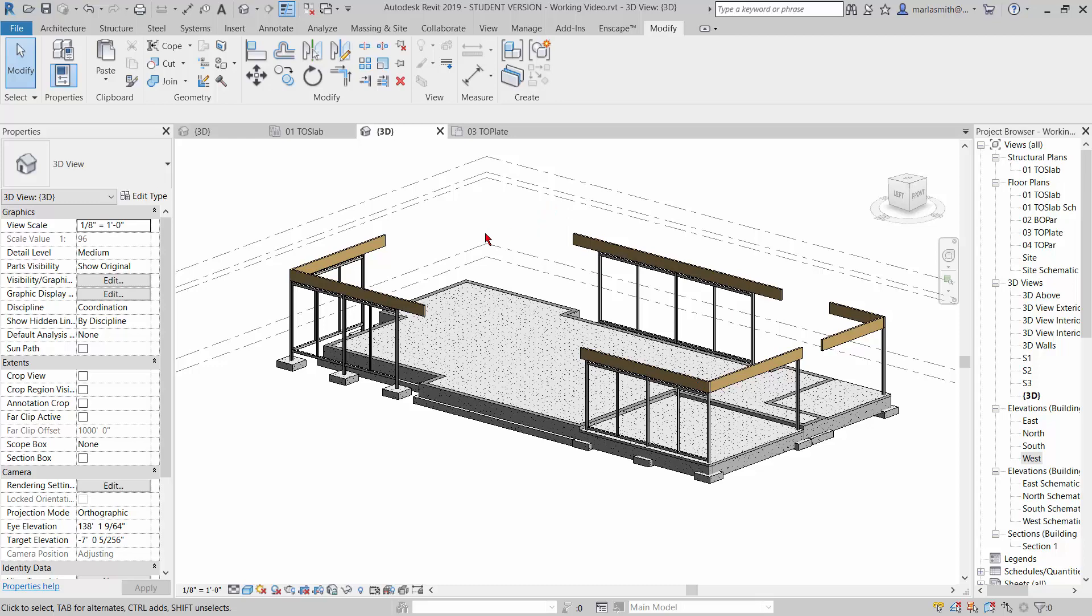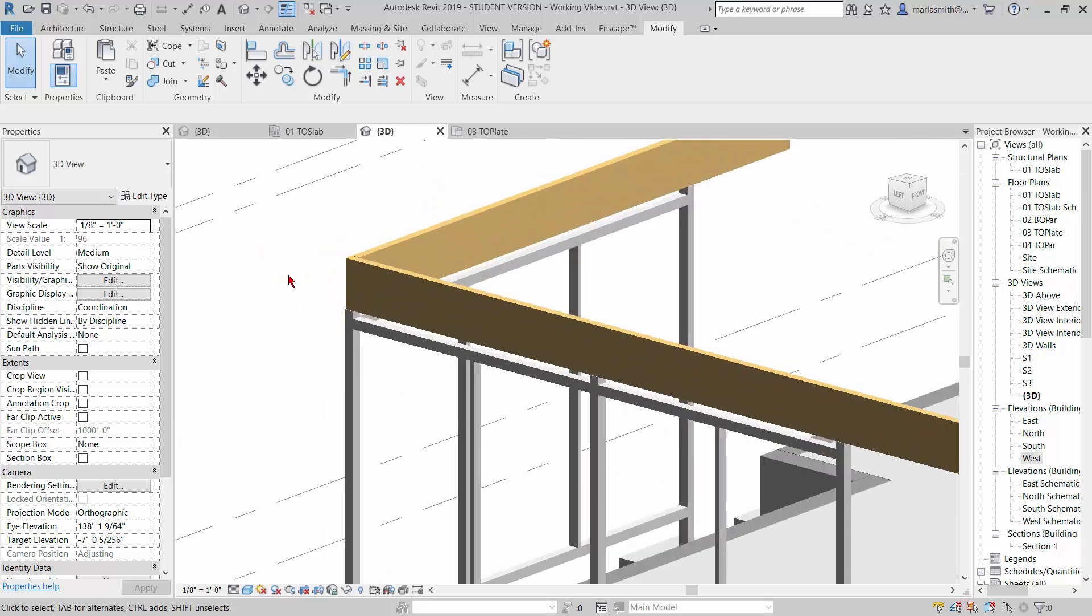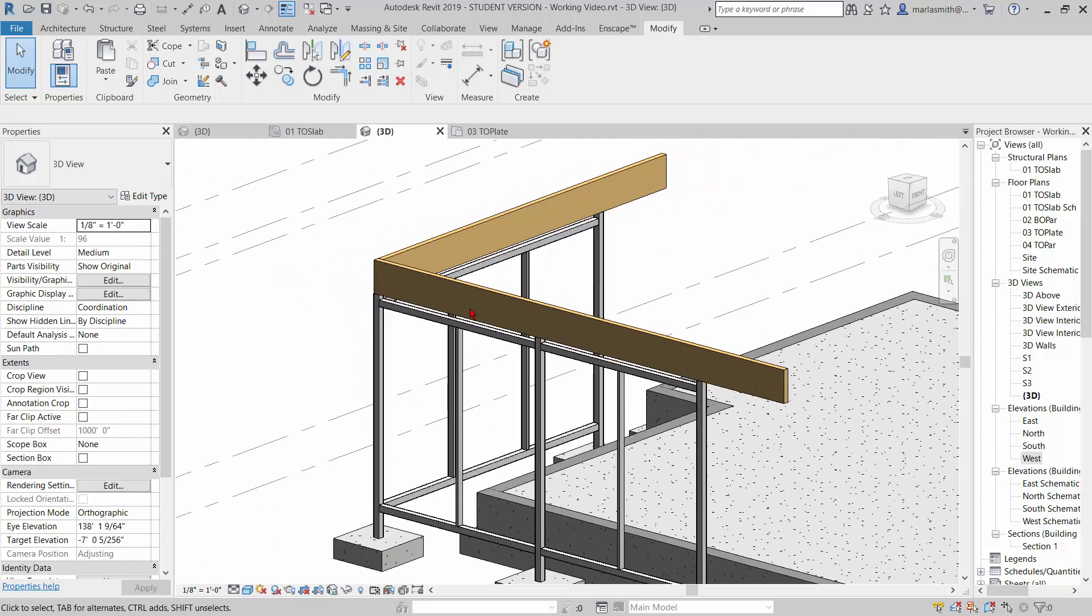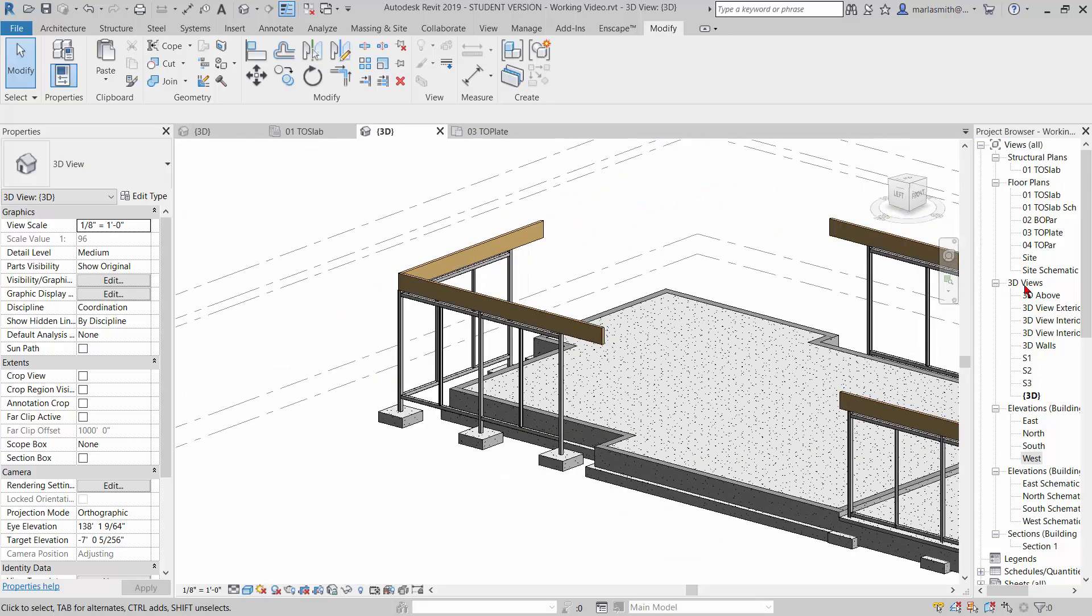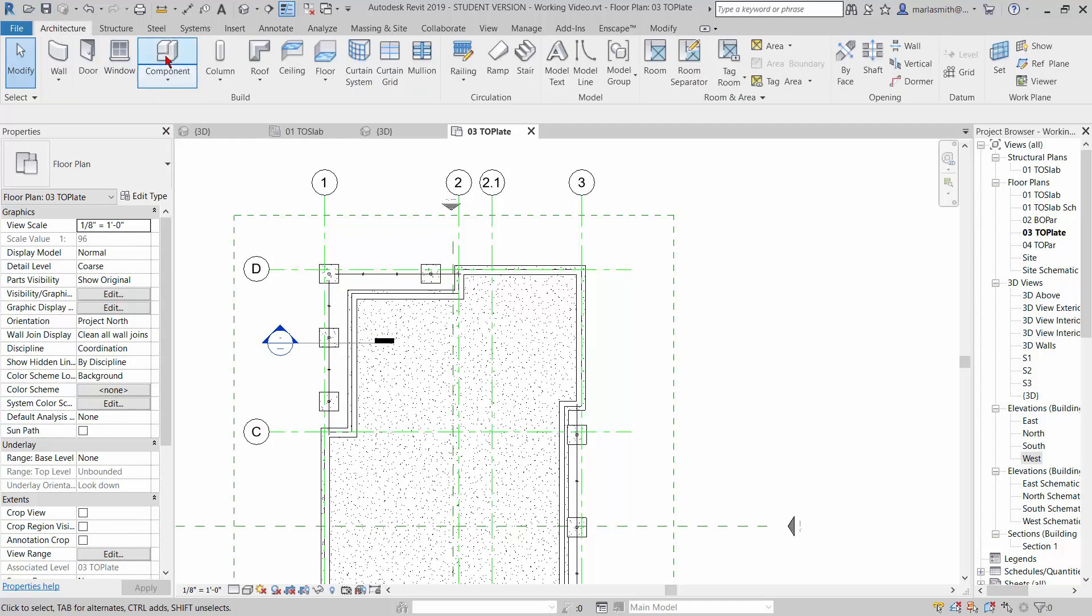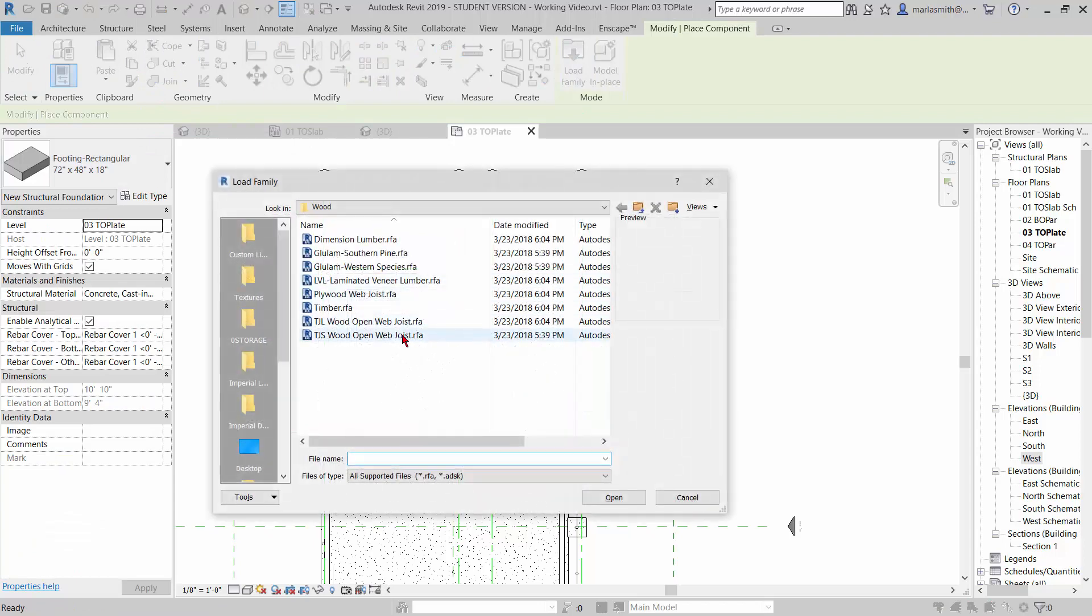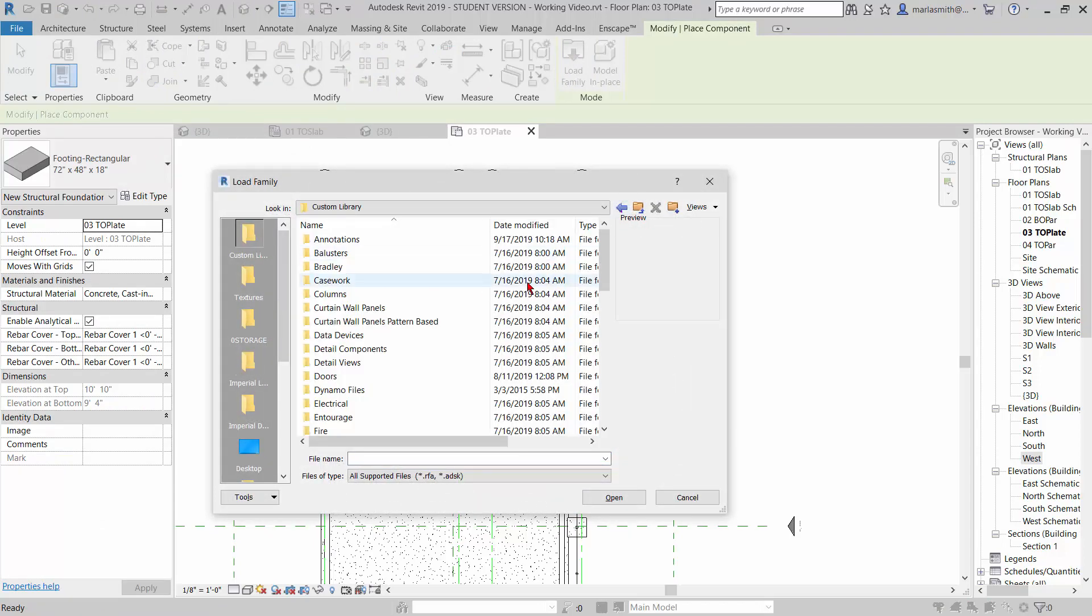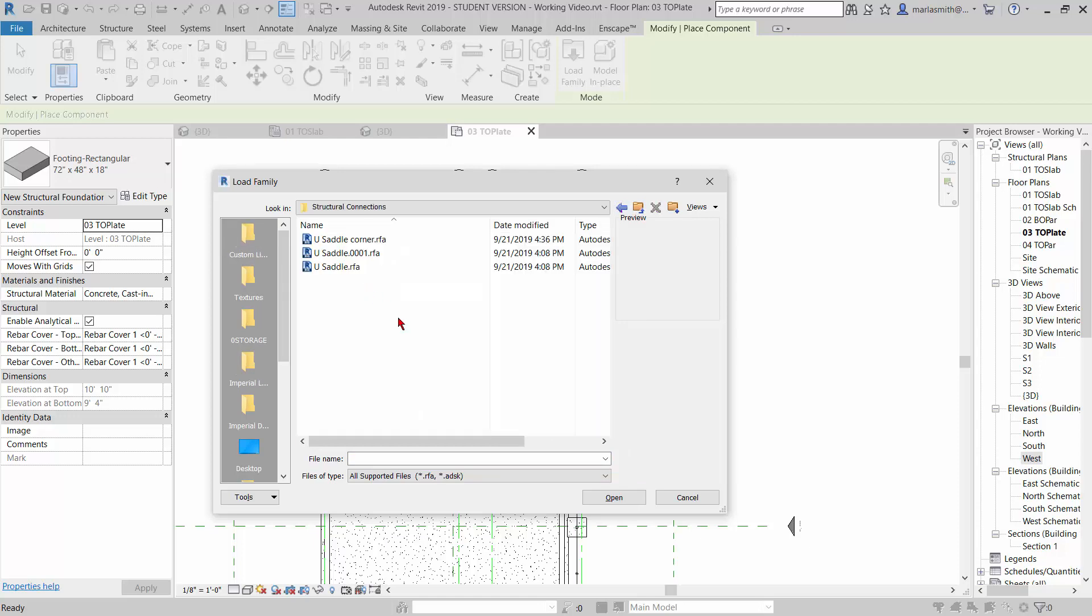Just to take it another step further, let's go ahead and put some corner braces and some U braces on these guys. I'm going to go back to my top of plate that I've extended the work plane down so we can see. I gave you guys this component—it's actually a structural connection. I'm going to go to my custom library and come down to structural connections.